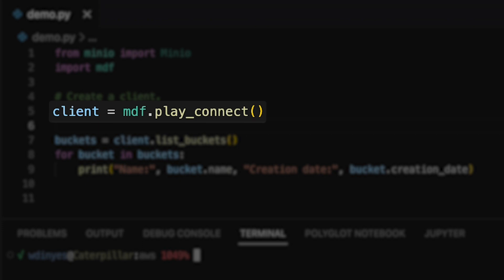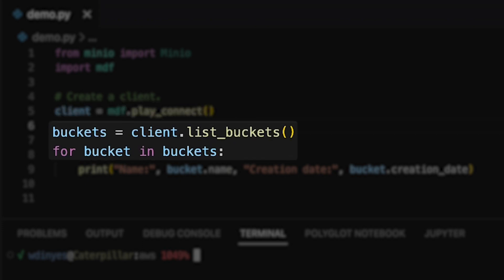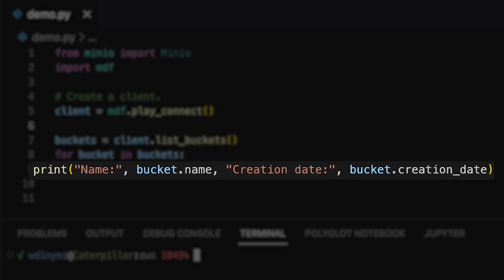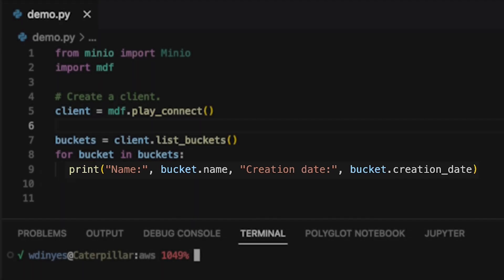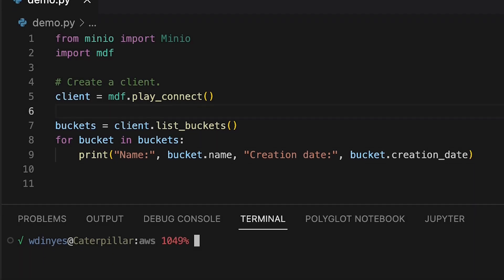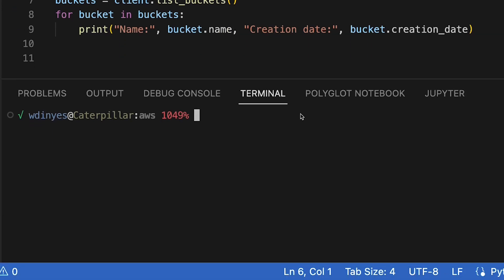In this case, what I'm going to show off is list_buckets. The list_buckets method returns a list of buckets, which means you can iterate over it, which I'm doing here with my 'for bucket in buckets'. Then I print out the name and the creation date of each bucket that I happen to have out on play.min.io. So let's go ahead and run this code.